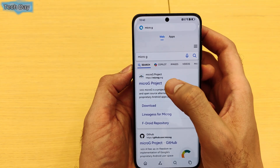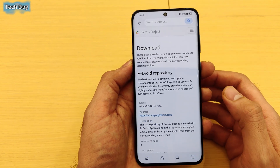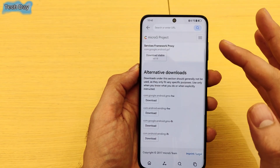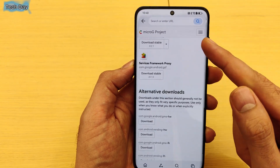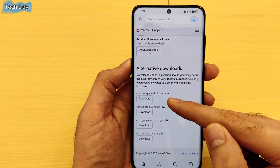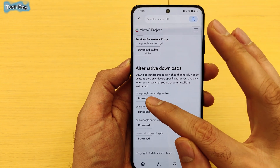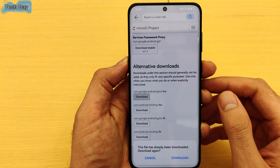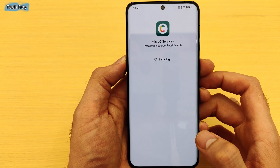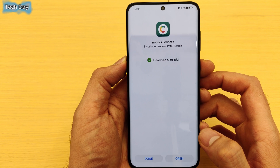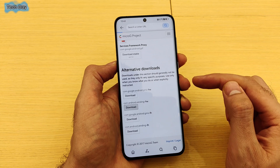You'll find the microG project website — go for the second result. Click on Download and scroll all the way down. You will see options here: microG Companion and microG Services. Go down to the first two choices and download the first one and install it.